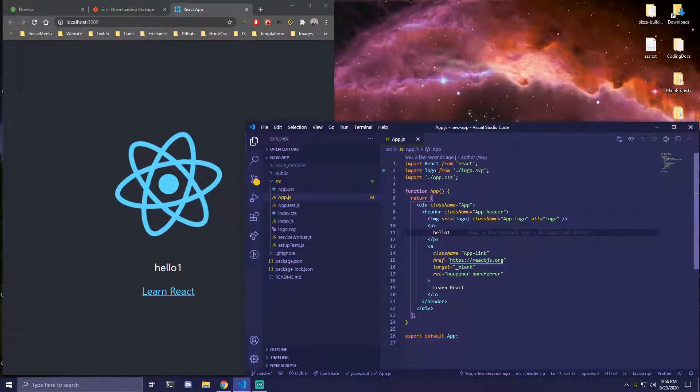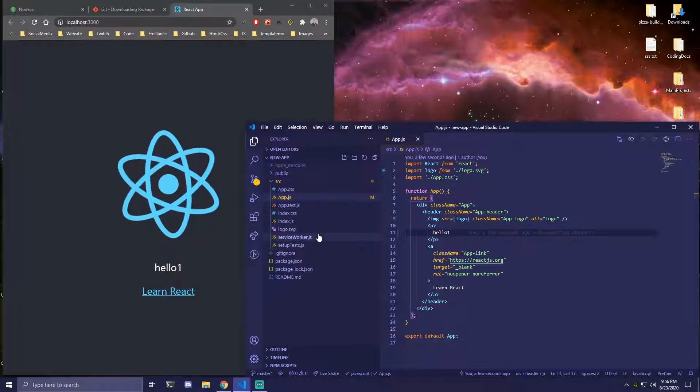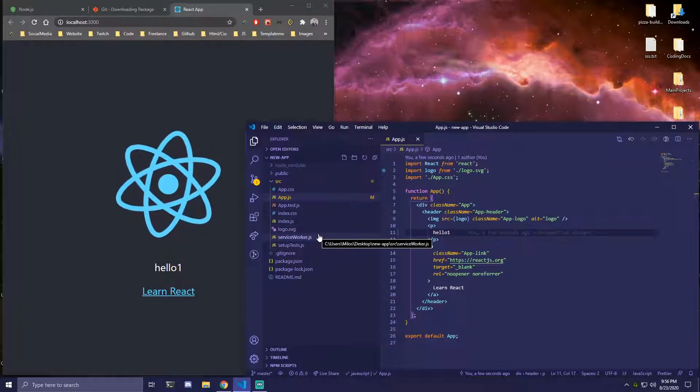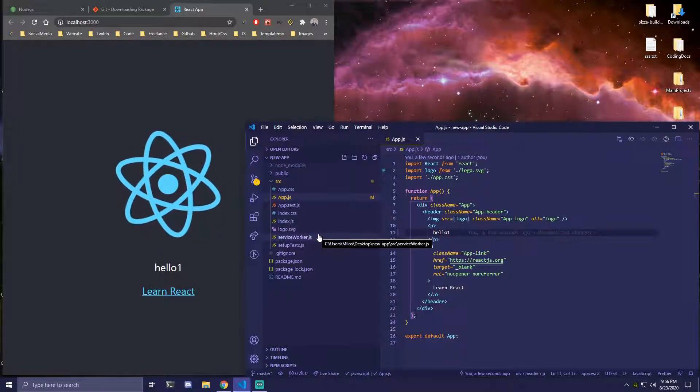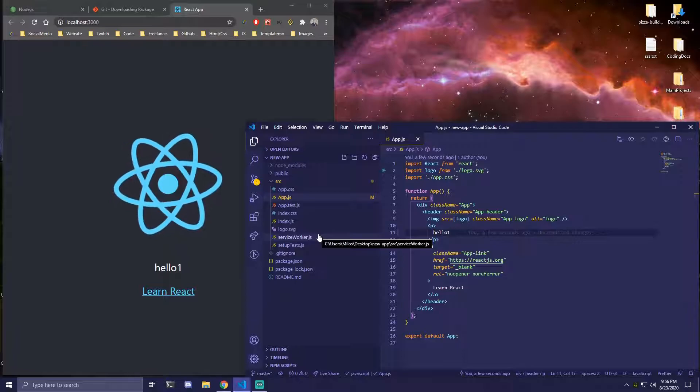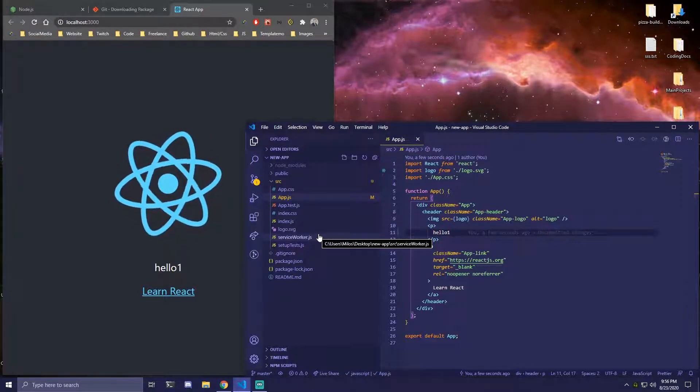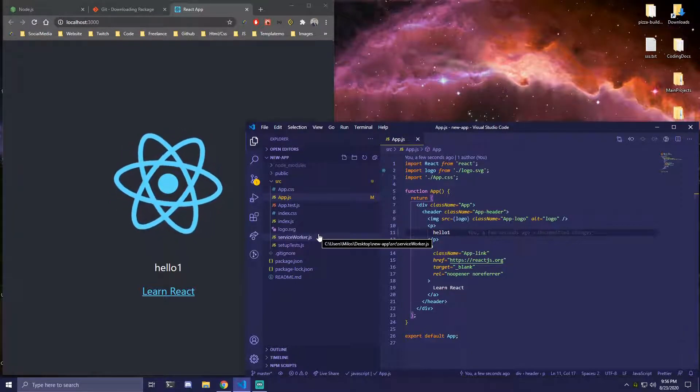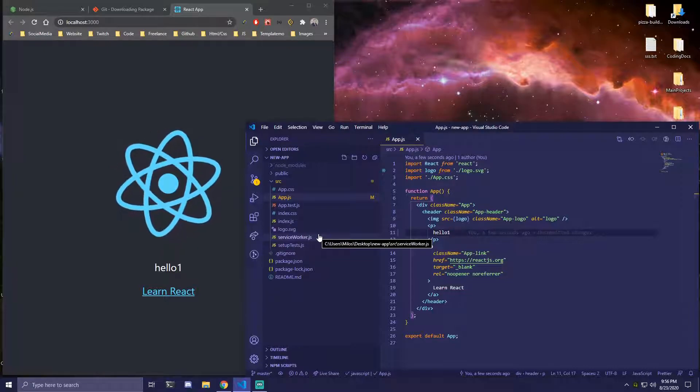So I'm going to show you how you can clean up the files as well first and then I'll show you the other ways of how you can create a React app which are all going to be pretty similar but we're going to be using command prompt, Windows terminal, git bash and other things like that.